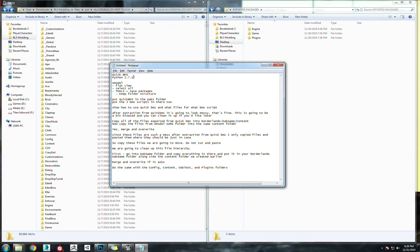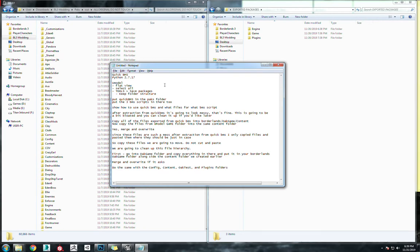QuickBMS is going to need three different scripts. I'm going to put those down there too. These scripts are going to help us extract the files out of the game, as well as UModel.